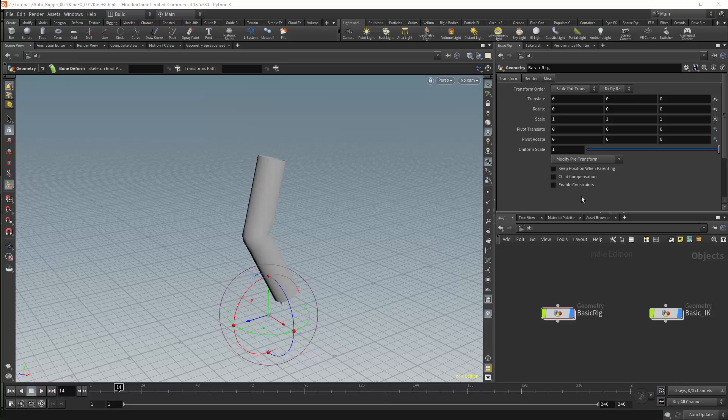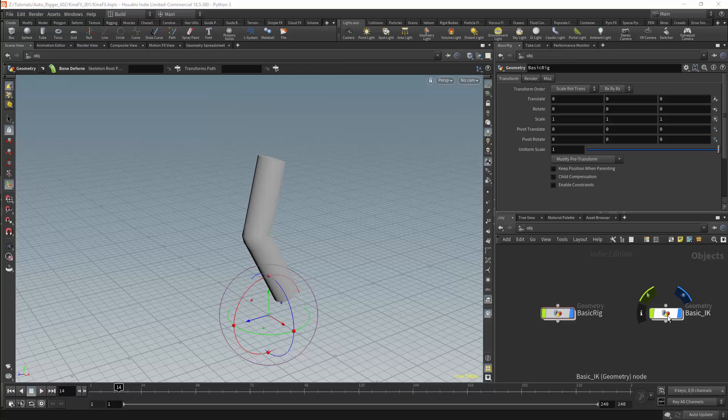I'll now be looking at a very basic IK-FK blend setup in KineFX. I've created an empty geometry SOP and I've called it Basic IK.